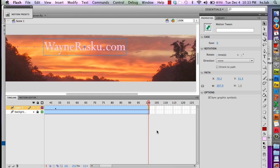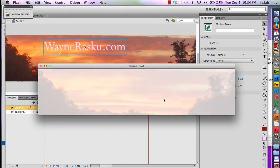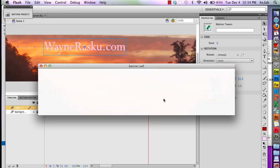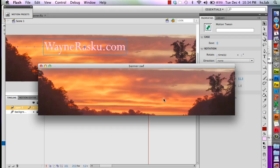Now when I play my movie, when I press command enter or return, there is my movie, there is my name flying in. There it is.